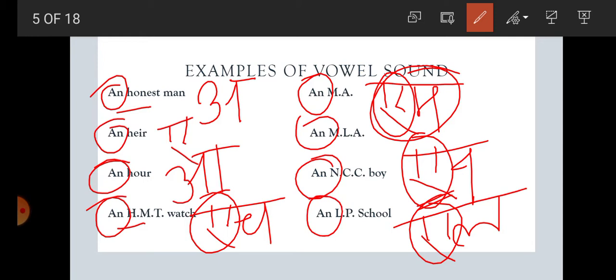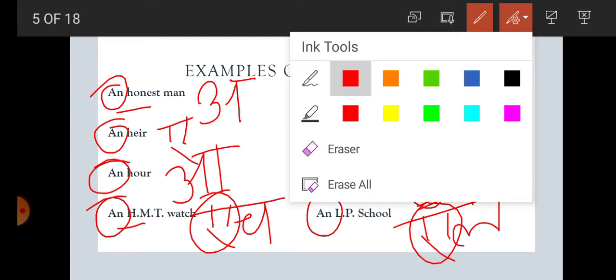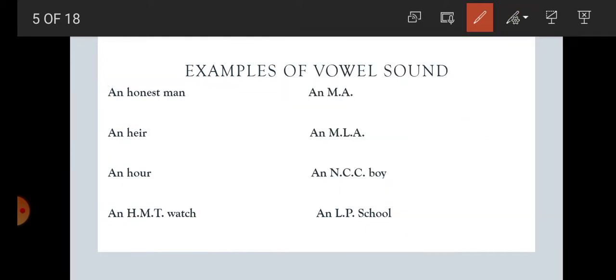So, students, we have learned here that when a word starts with a vowel sound, we can put AN before the word. With the help of these examples, we have made it very clear.